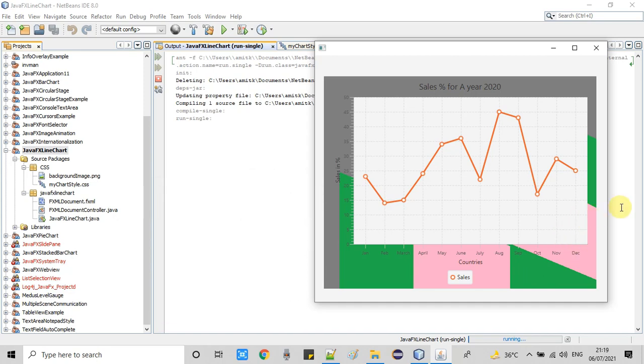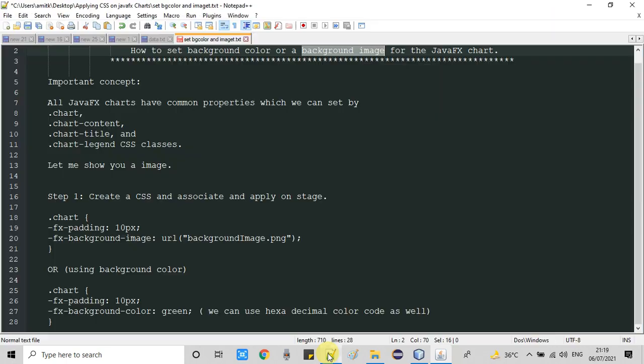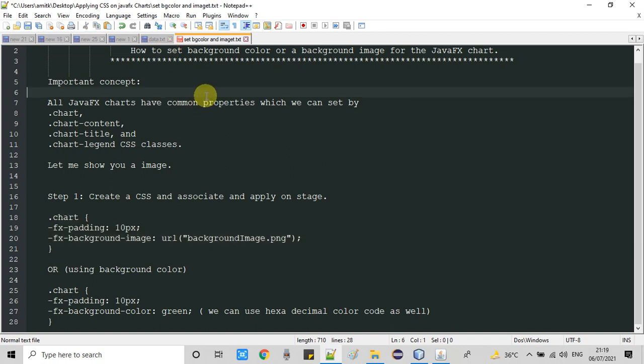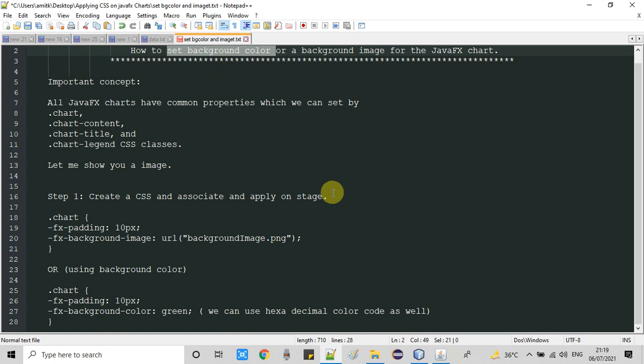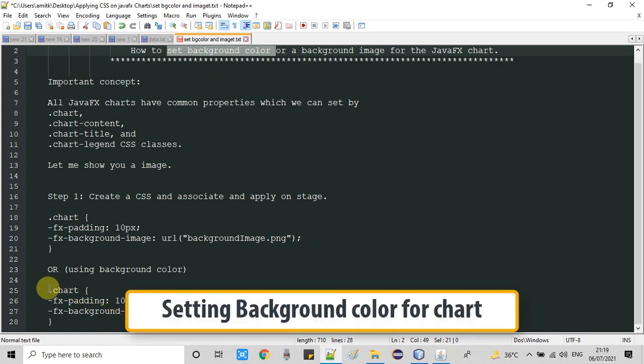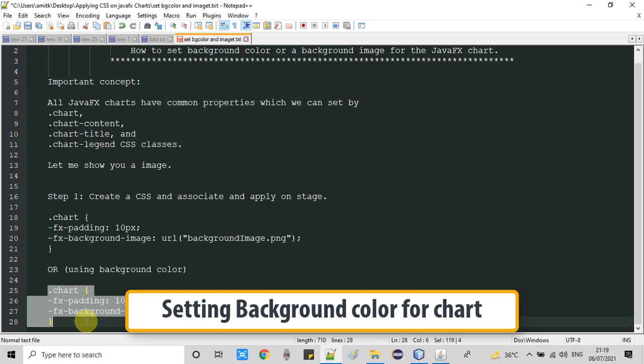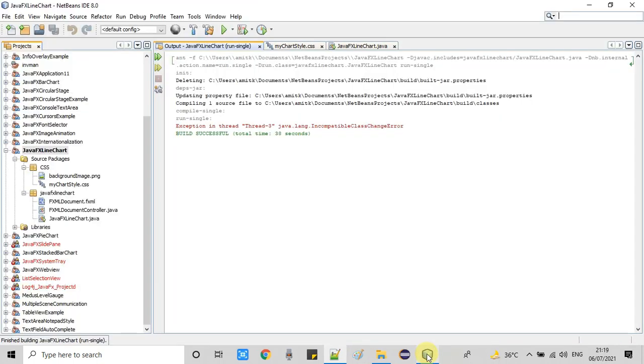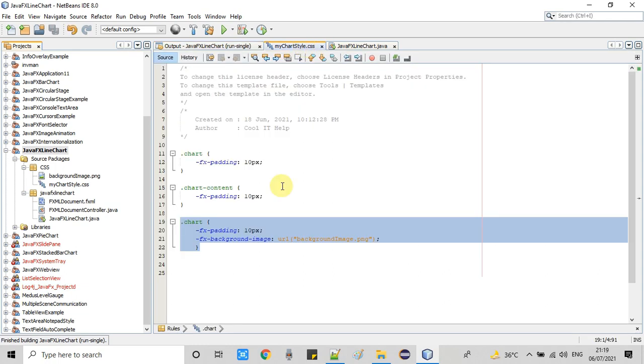So this is the simple way to set a background image for a JavaFX chart. This is the simple property we've used from the .chart class. Now it's time to set a background color. The second target is we're going to set a background color using the same CSS class .chart.